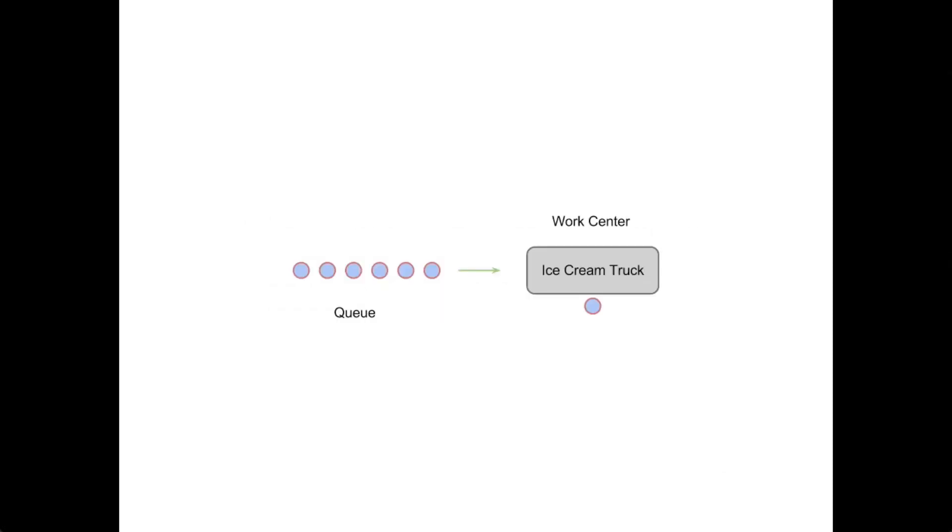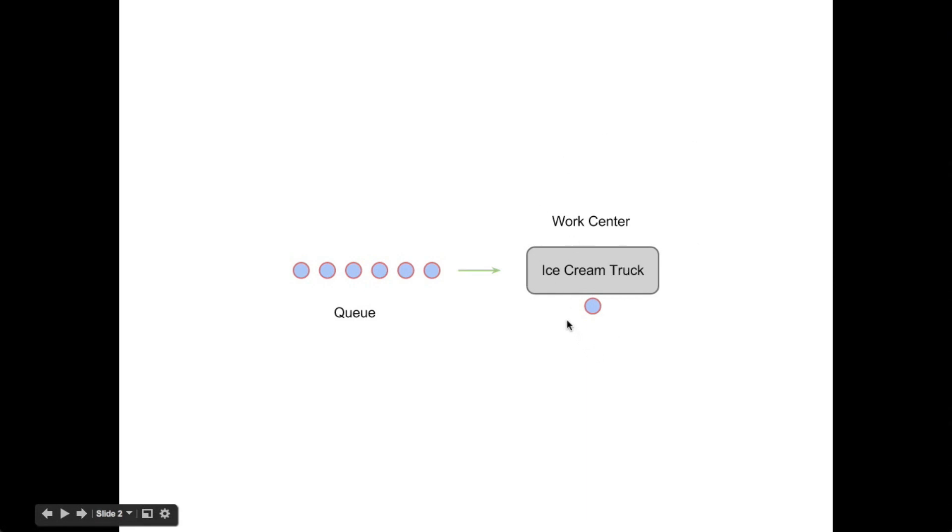The first thing to define is what we mean by a queue. In general, this will be our queue where the customers wait. This will be our work center where they get served. You can either refer to these as customers or, as we're approaching this problem from a game theory perspective, we'll be referring to them as players from now on.